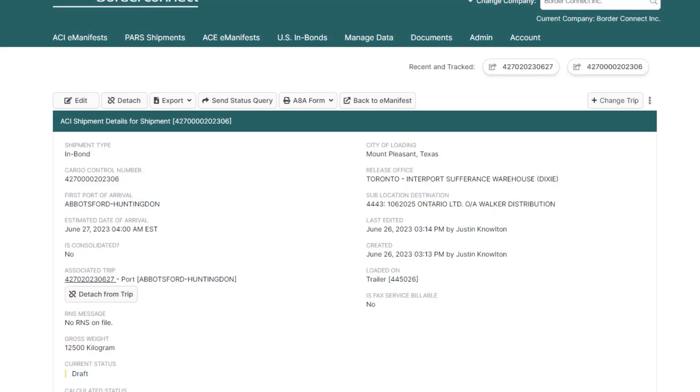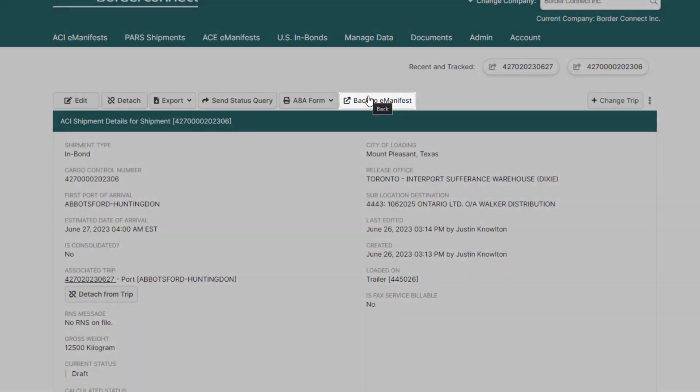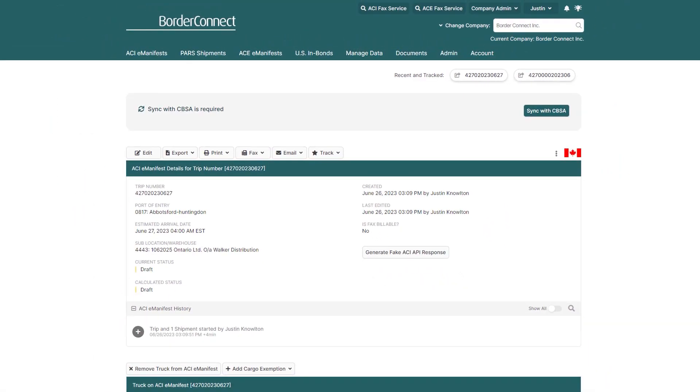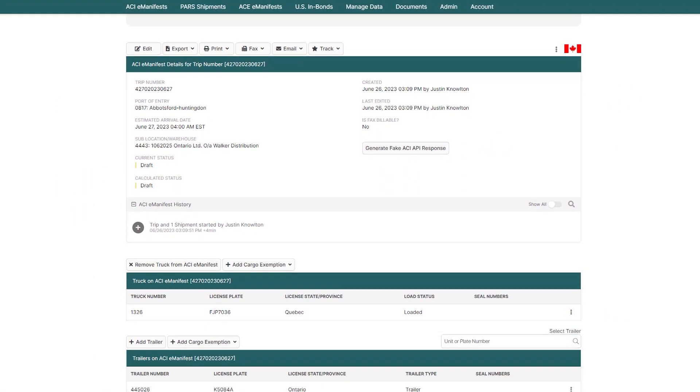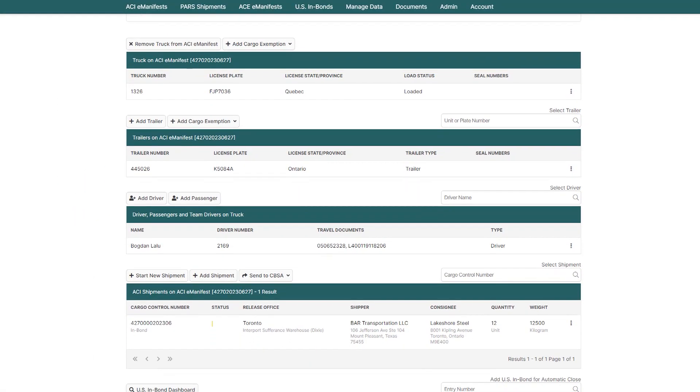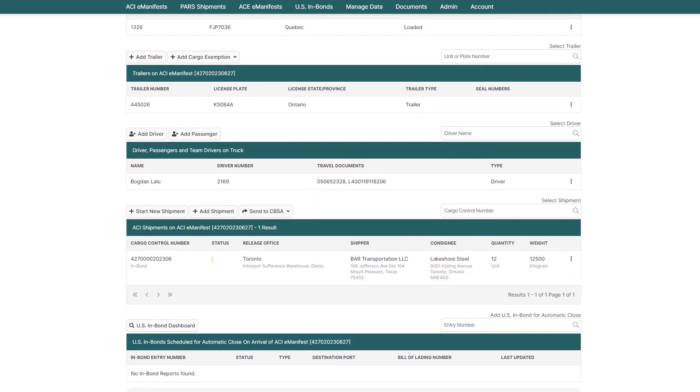Now, we'll continue back to the trip details by selecting Back to eManifest. Here, you can see all the information you entered for the eManifest at a glance as you scroll down the page. If any additional information needs to be added or changed, you can do it here.